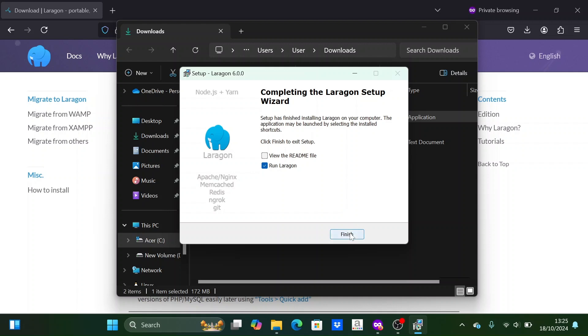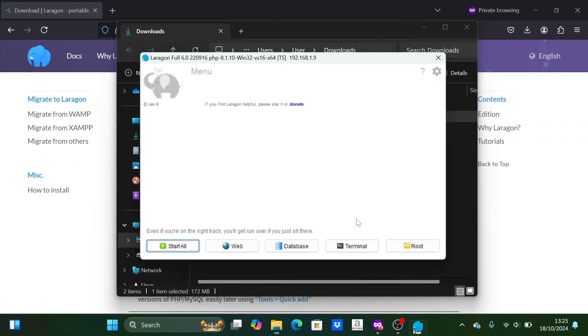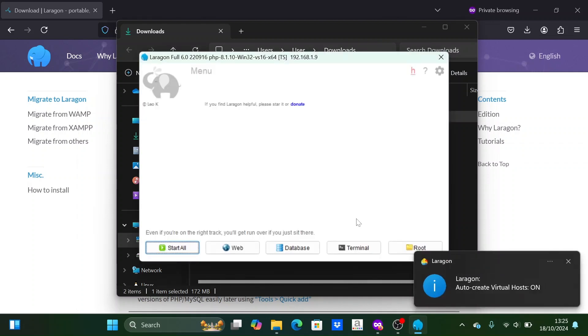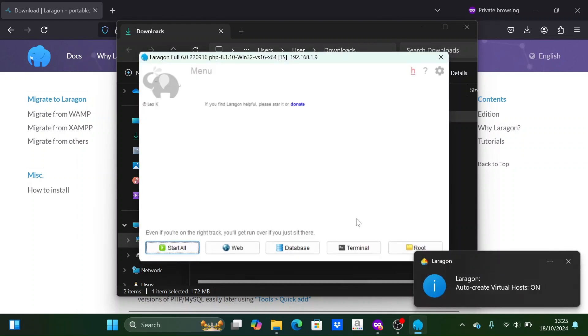Once finished, click OK to open Laragon. Here you can see the PHP version used by Laragon.